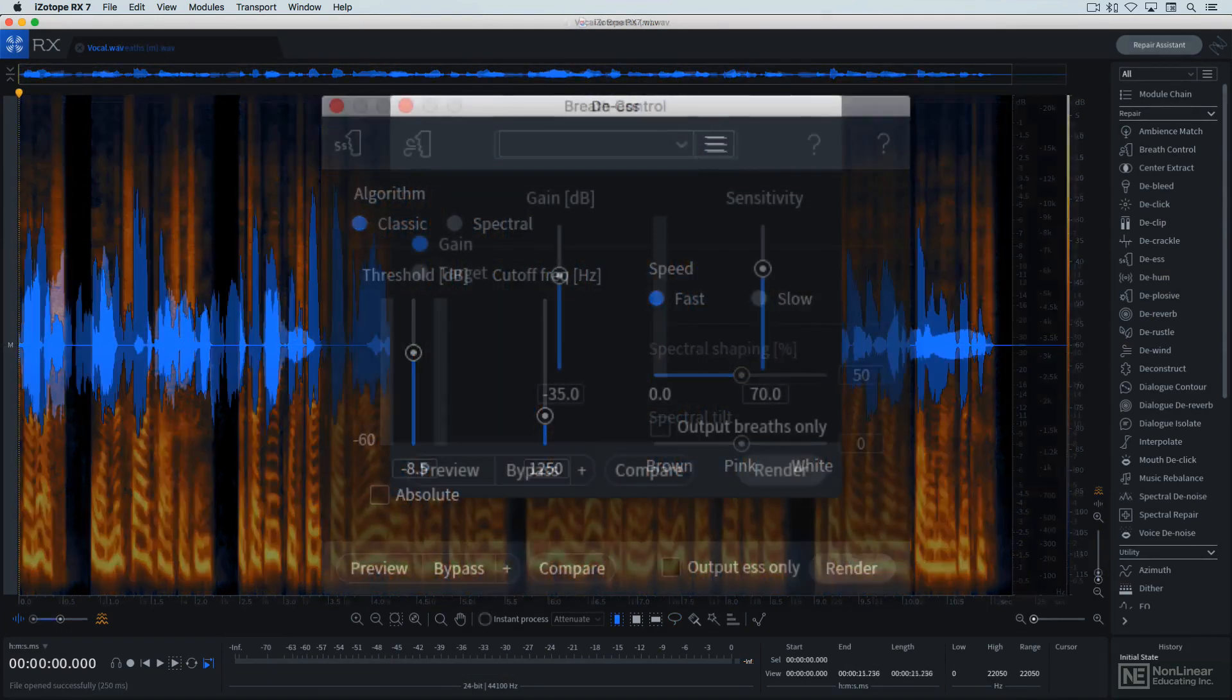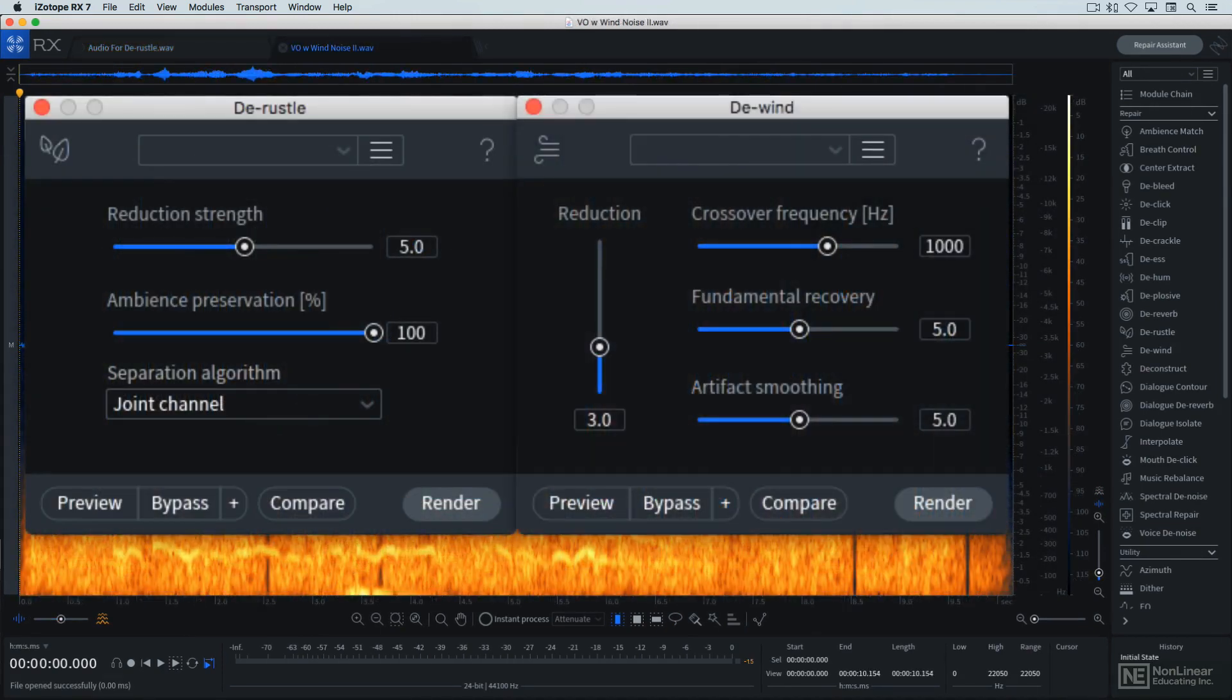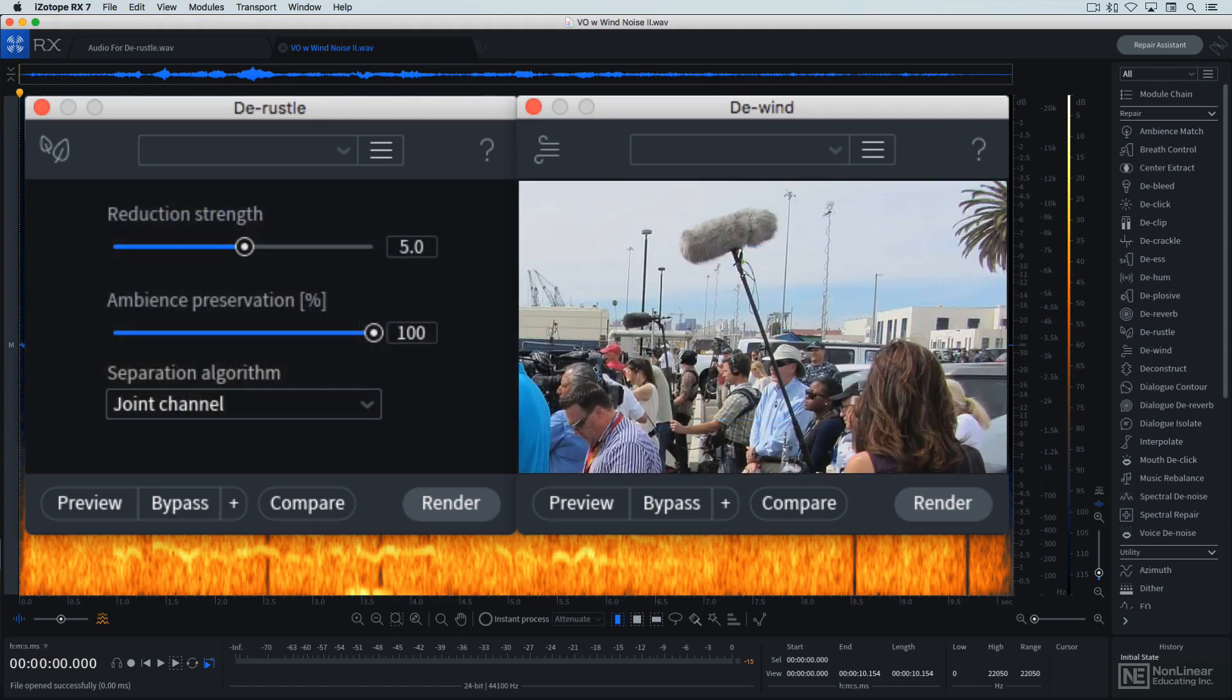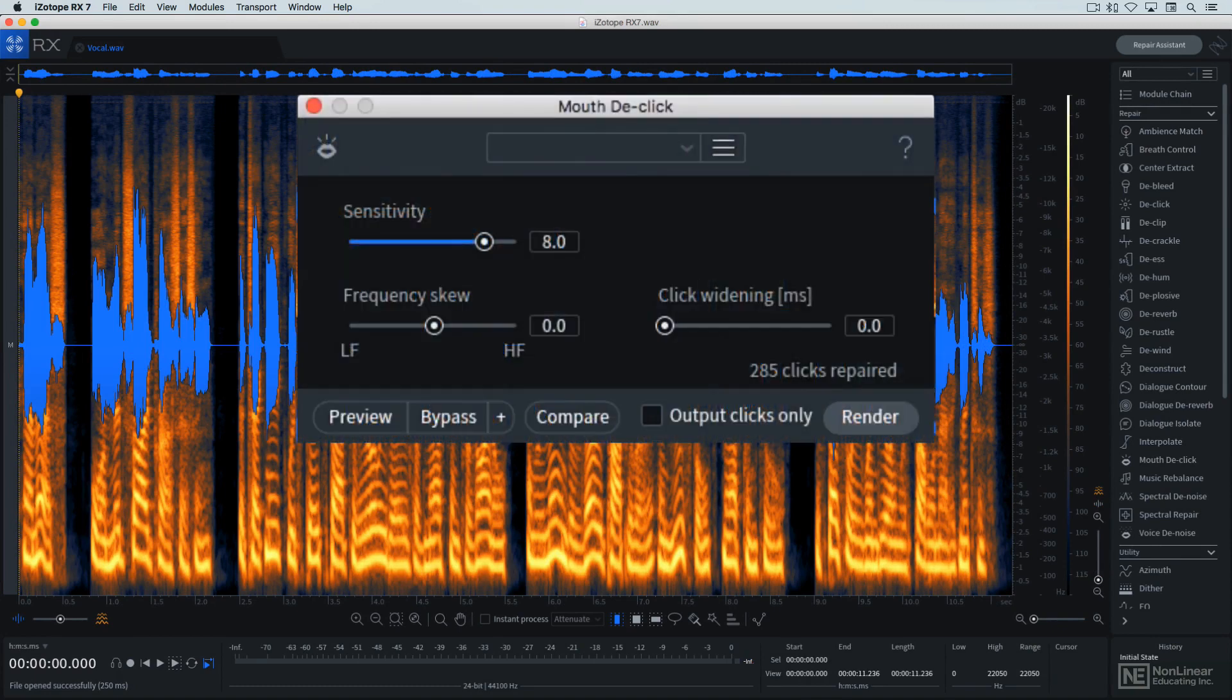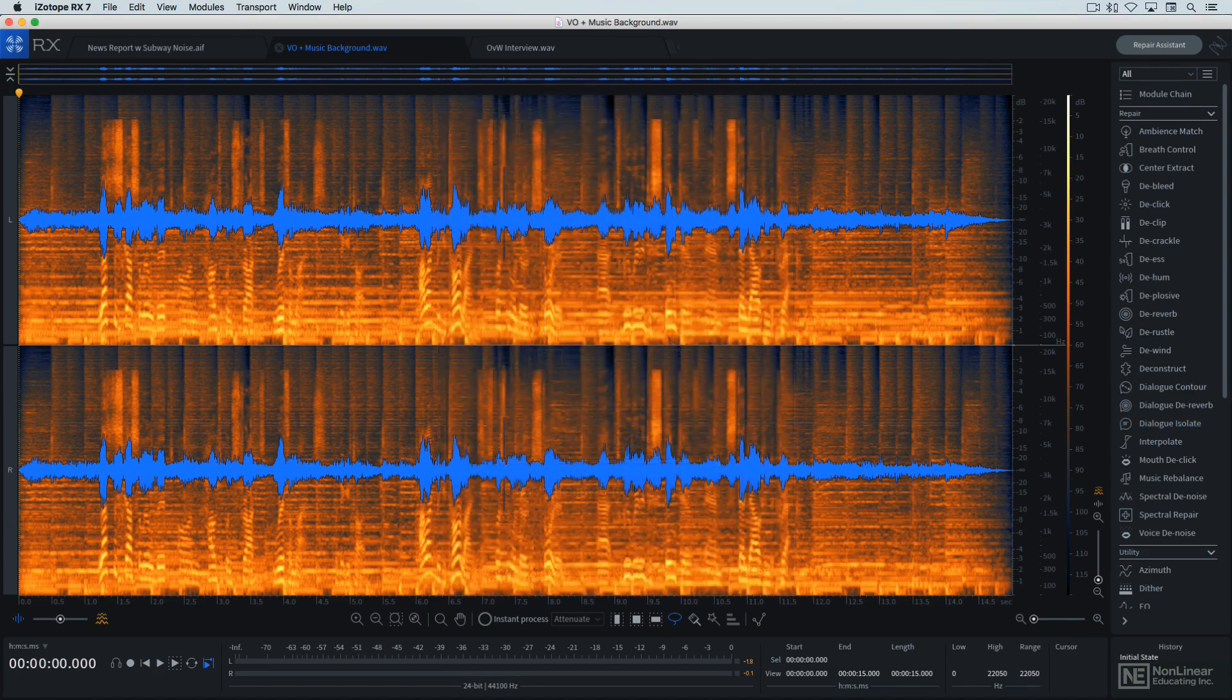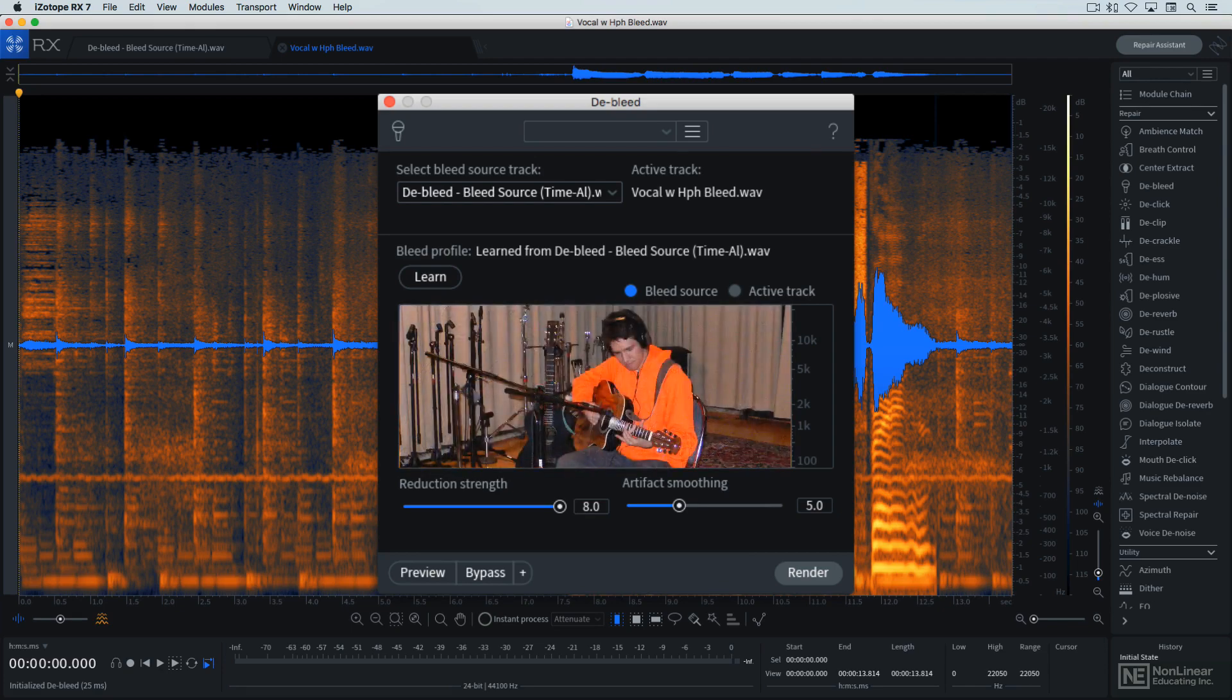DS and breath control deal with perennial issues with vocal recordings. De-rustle and de-wind address problems common to dialogue recording with lavalier mics and outdoor recording situations, like electronic news gathering. Mouth de-click is specifically targeted to lip smacks and other vocal clicking artifacts. Dialogue isolate addresses the task of extracting a voice or voices from a noisy or busy background. And de-bleed addresses a nuisance familiar to any musician or engineer who has ever done a multi-track or overdub session: bleed from headphones or other instruments.